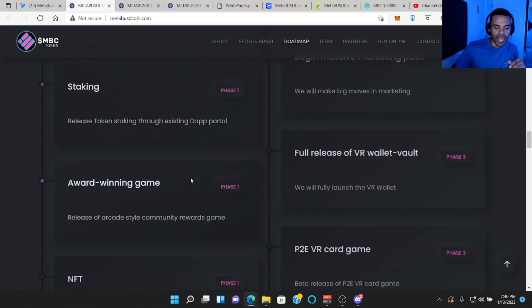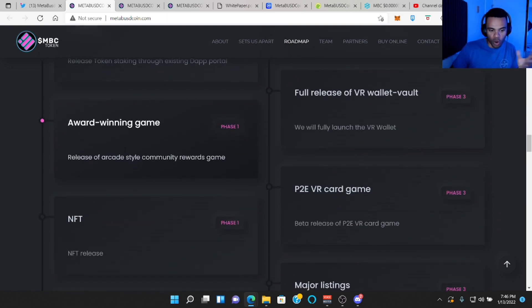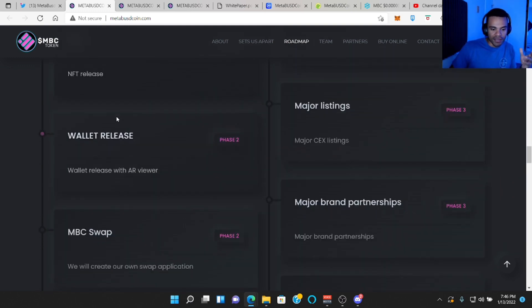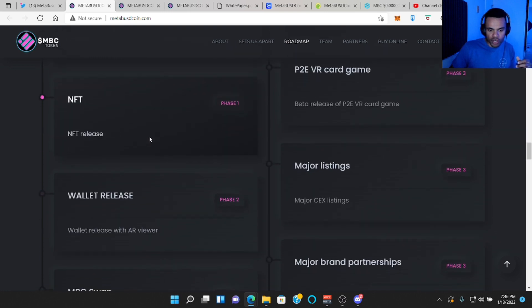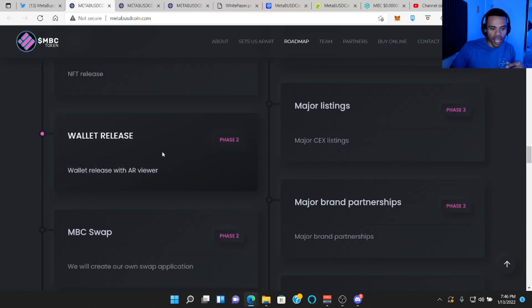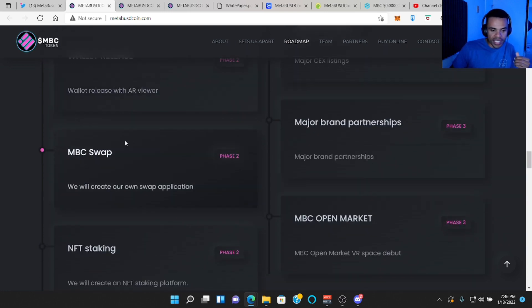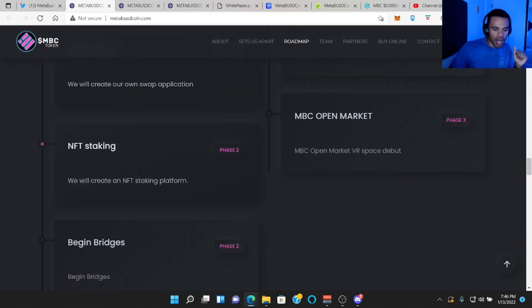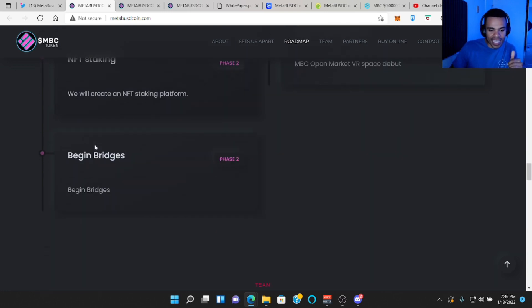They also want to do a game, award-winning game. So an arcade game. NFTs, and this is moving to their phase two. A wallet released, MBC swap, NFT staking.